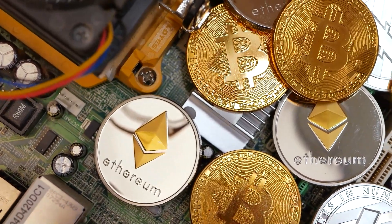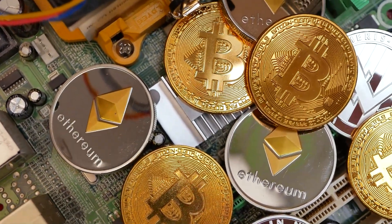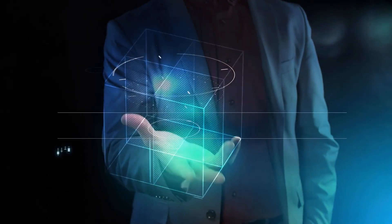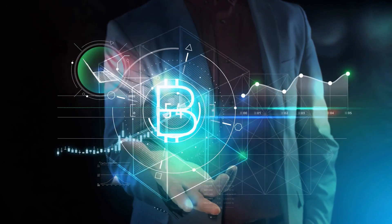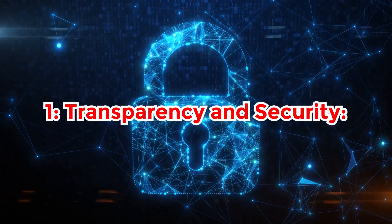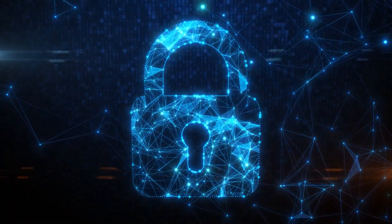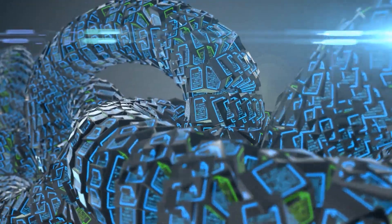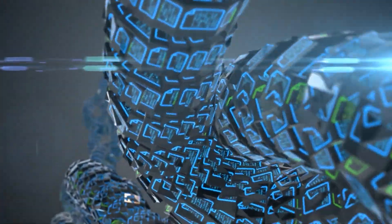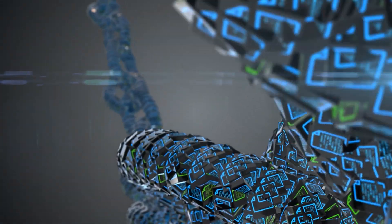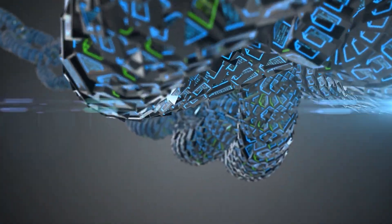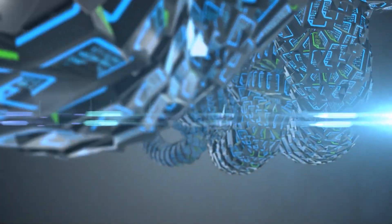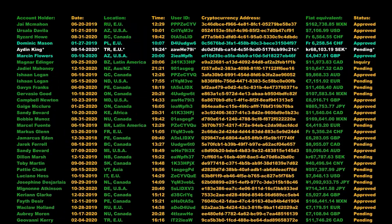So let's embark on this journey together and uncover the power of blockchain technology. One: Transparency and Security. Blockchain's transformative impact on transparency and security is rooted in its decentralized, immutable ledger system. This ledger records